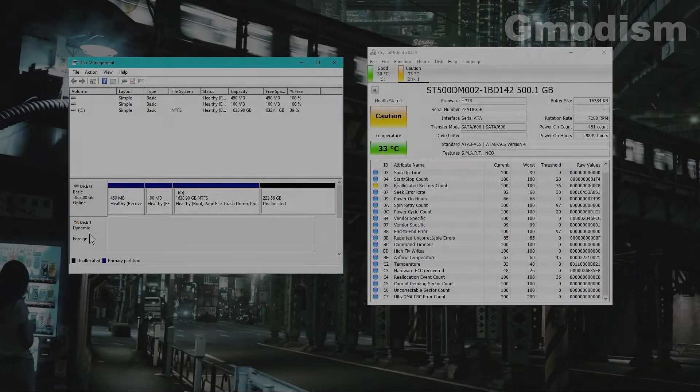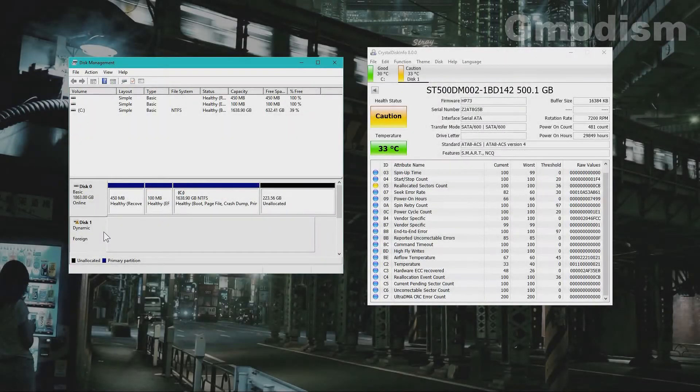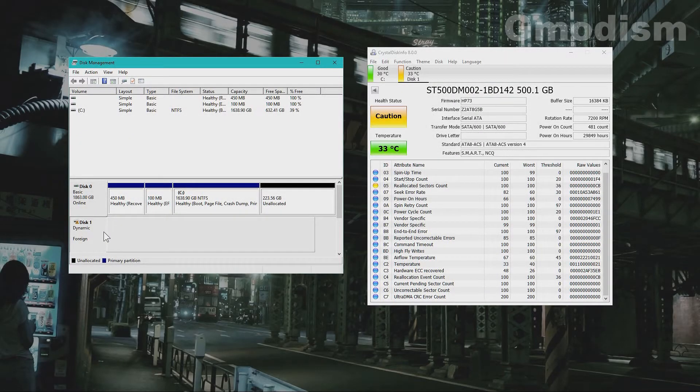Do you have a dynamic foreign disk in your disk management? Well, this doesn't sound too good.